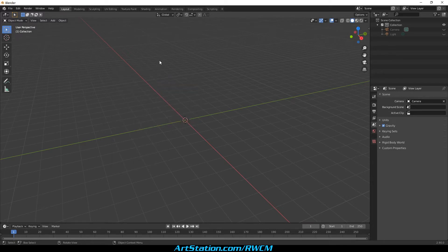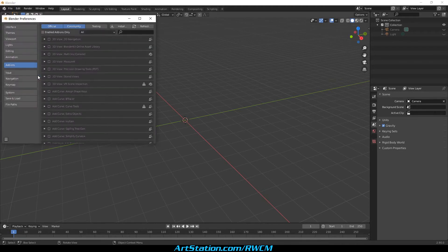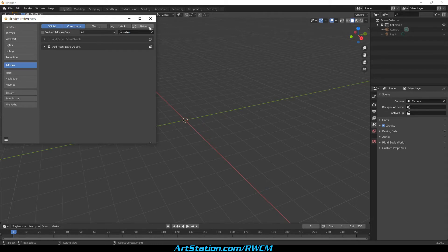So, we need to bring those tools on the table. Click on Edit, then Preferences, and on the search bar we type Extra. Then we enable Extra Objects.